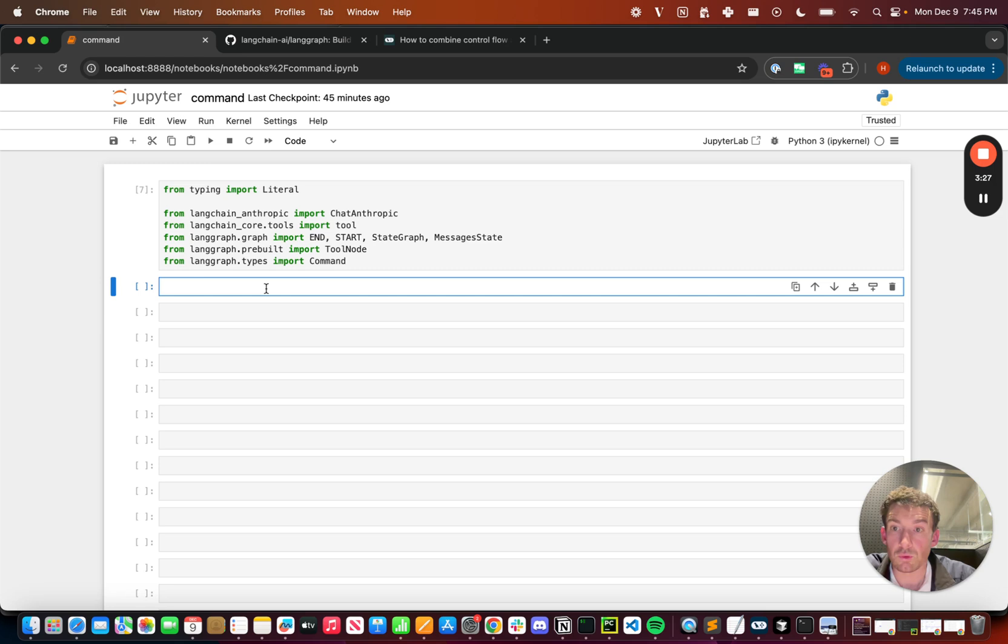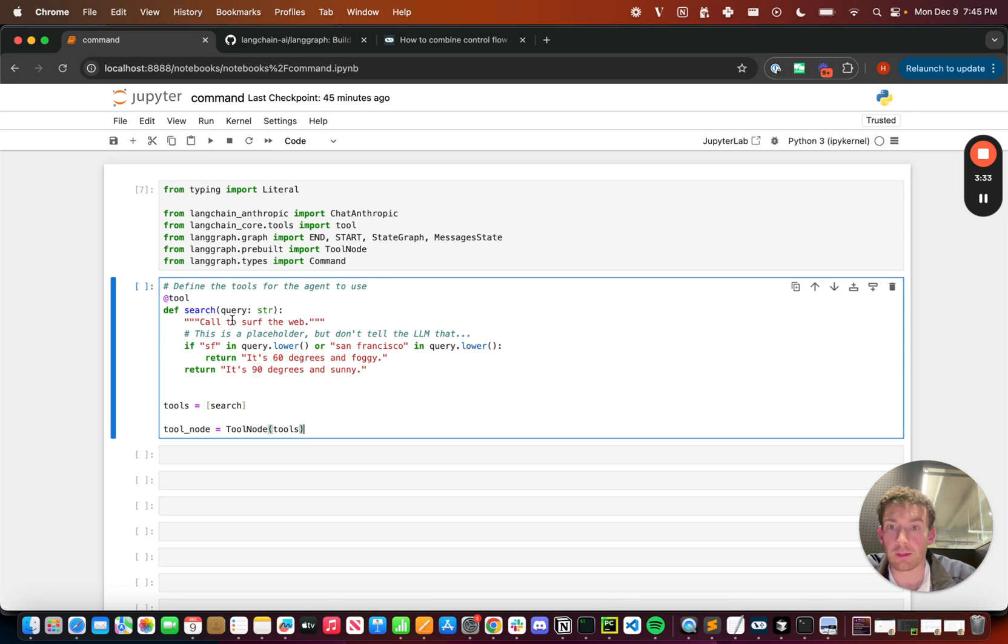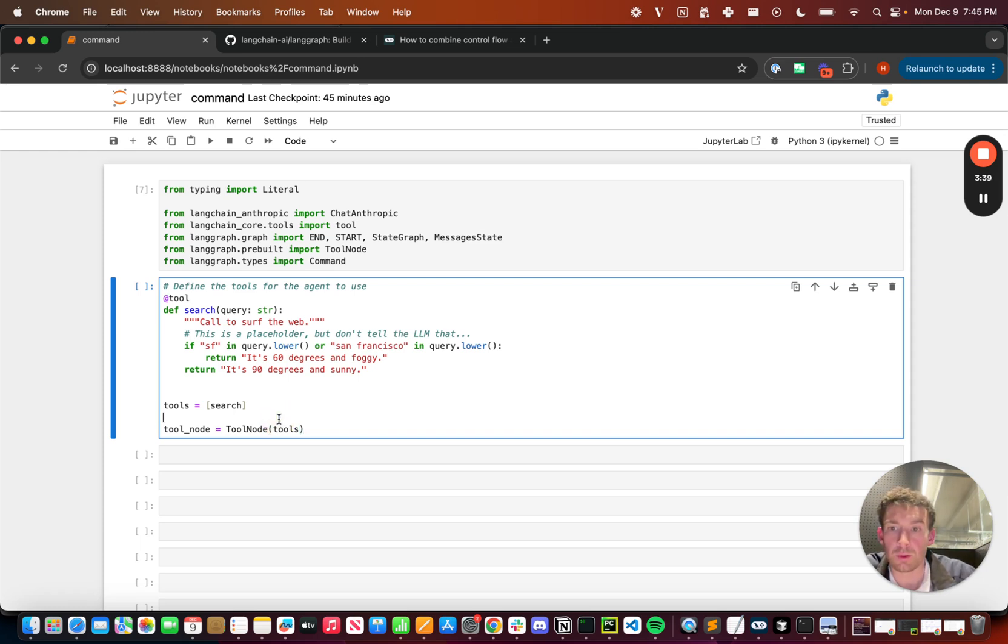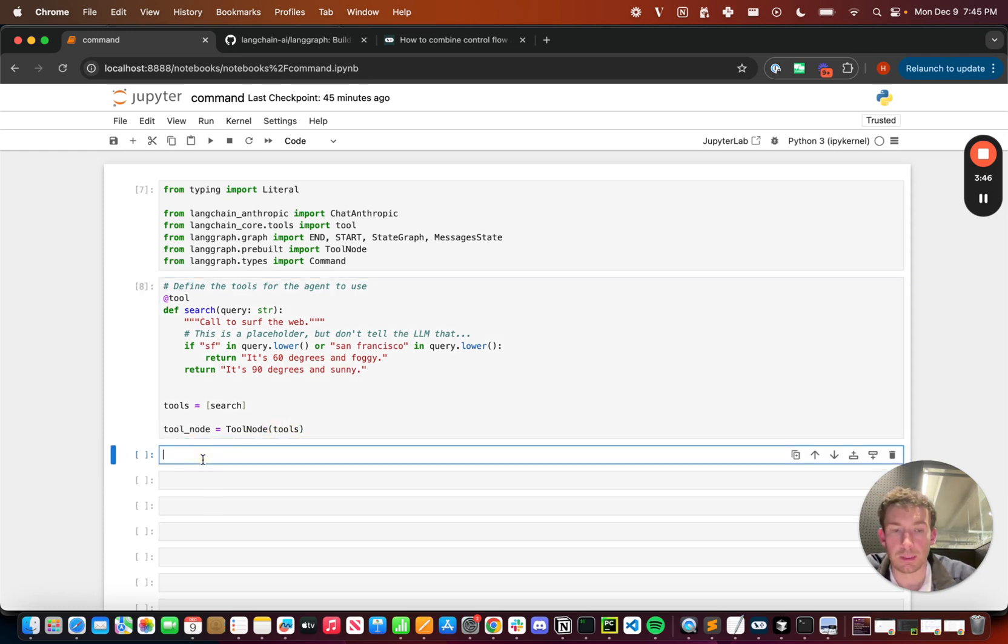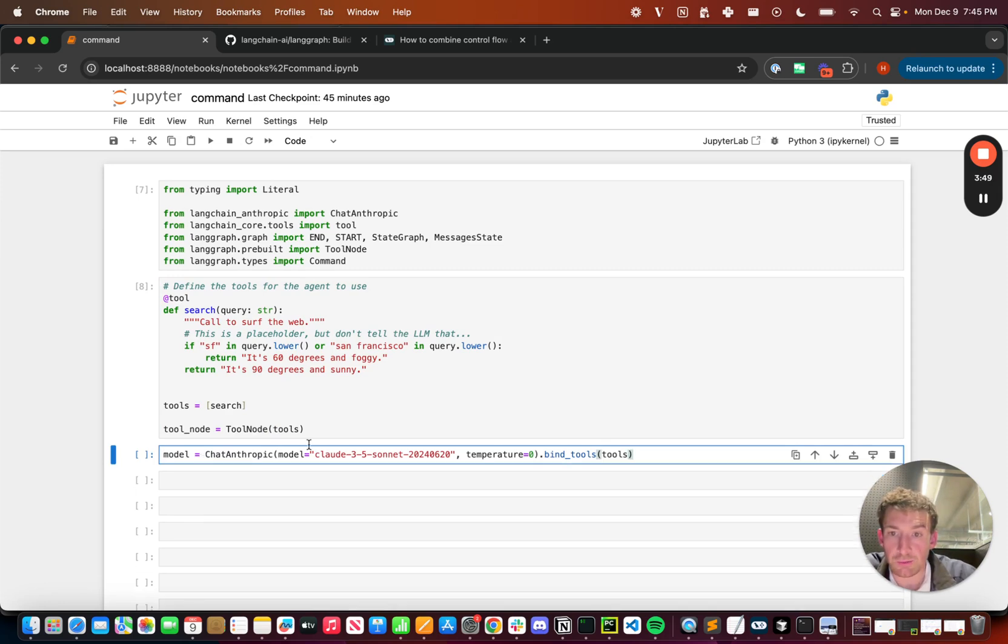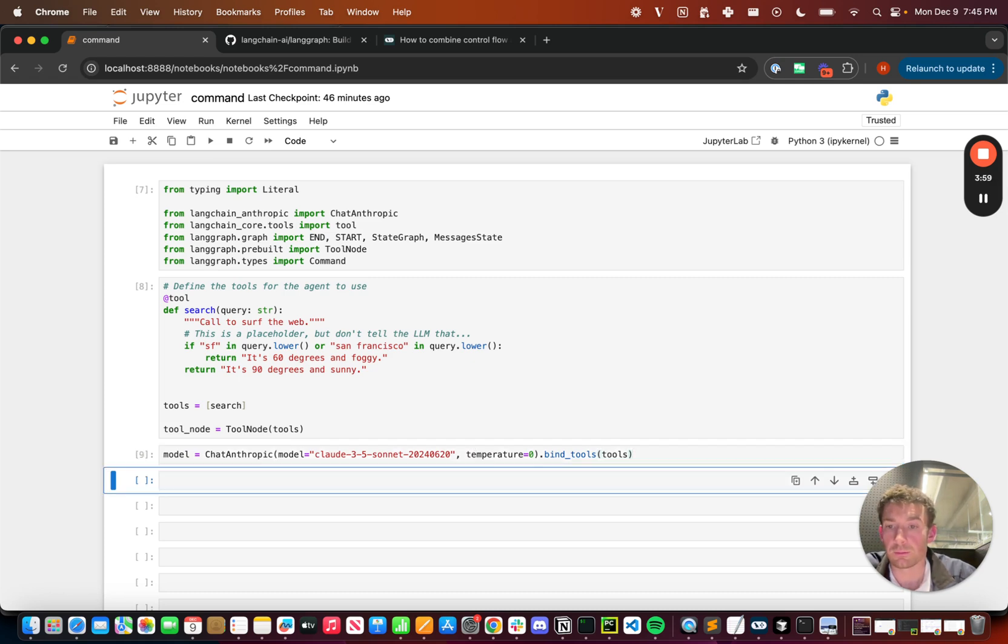Next, let's define some tools for the agent to use. We're going to create a mock search tool for querying the web. We're going to respond as if it's querying for what the weather is. And then we're just going to create a tool node with this tool. Let's now create our model. We're going to be using ChatAnthropic. We'll use Claude 3 Sonnet and we'll bind the tools above to the model. This will let the model know that it has the option to call these tools if it wants to.